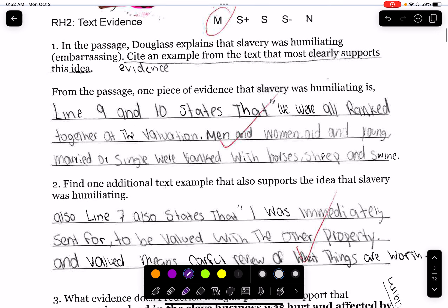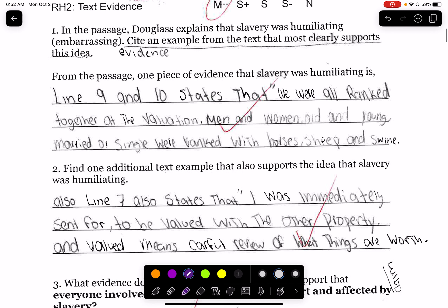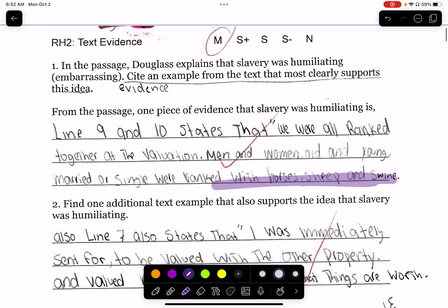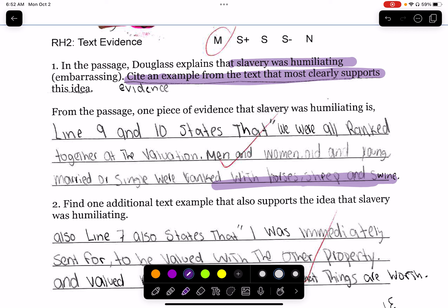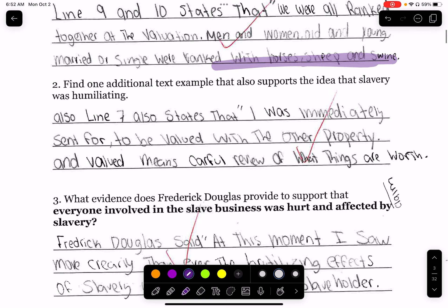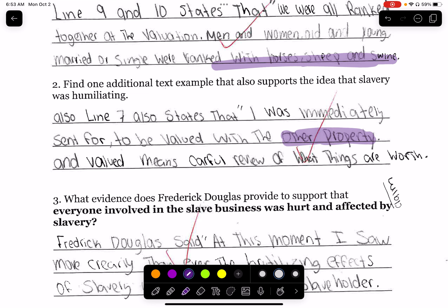This person said lines 9 and 10 state that 'we are all ranked together in valuation. Men and women, old and young, married and single were ranked with horses.' This person did a much better job showing how slavery was humiliating, because they're being ranked or put together with animals. Also, 'I was immediately sent forward to be valued with the other property' — being labeled property. And 'valued' means careful review. This person gave a little bit of explanation here.